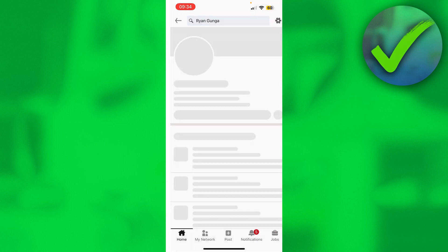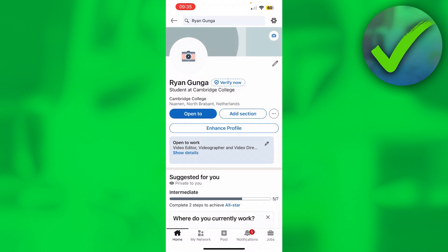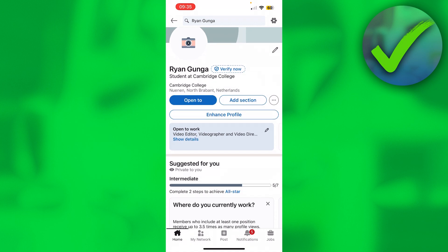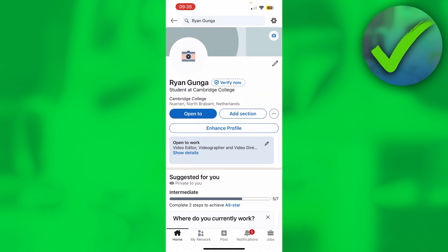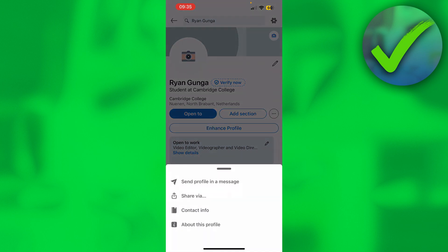Once you are here, you can already see your profile. You can see a bunch of stuff - here you can see 'Open to,' 'Add section,' and 'Enhance profile.' You can also see three dots right about there. You want to click on those three dots, and then here we can see a couple of options.